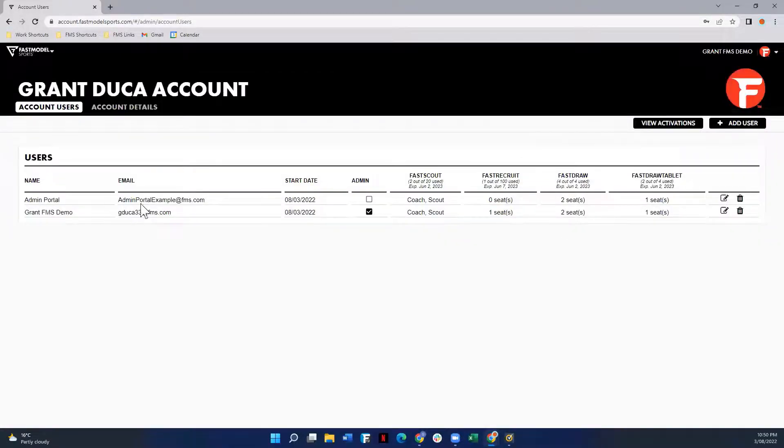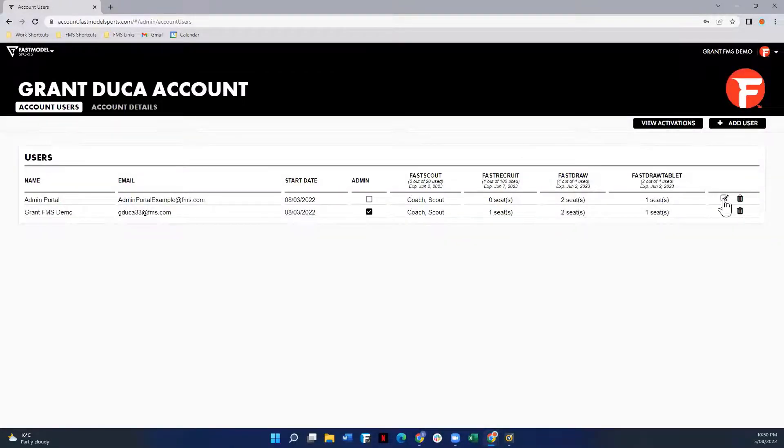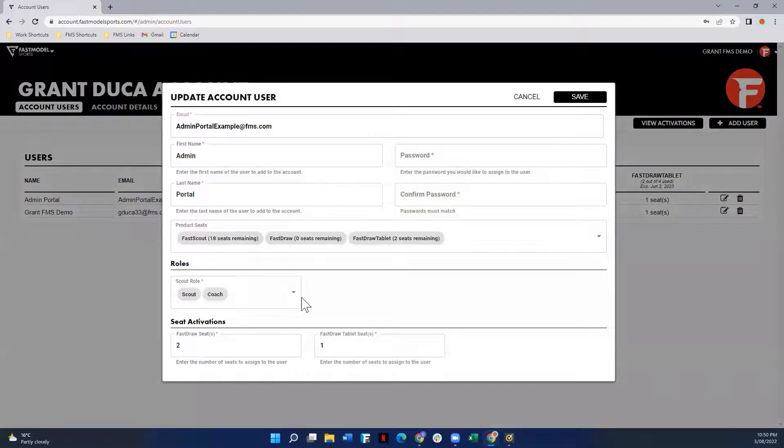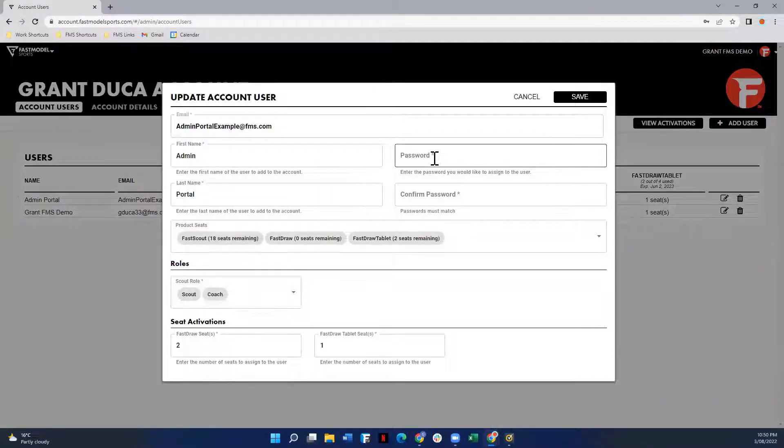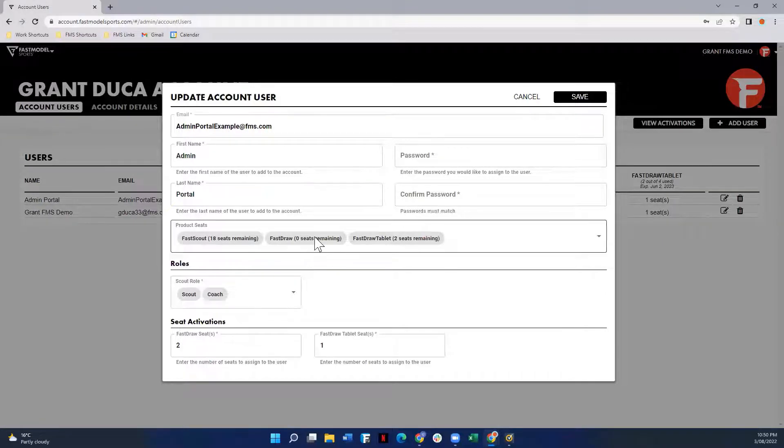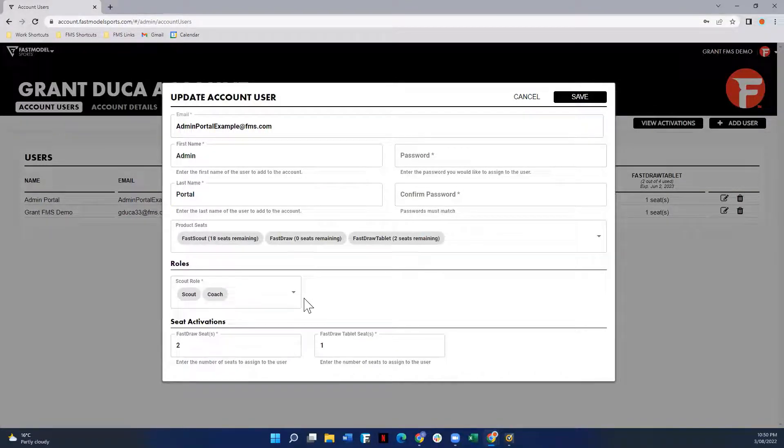Alternatively, once they're in here, you can also click this edit icon on the side in line with the user, and you'll be able to edit the information. So if this person has to reset their password, I can reset it for them, or if they're moving on to a different role or if they're leaving, I can also delete them by clicking the trash can icon.